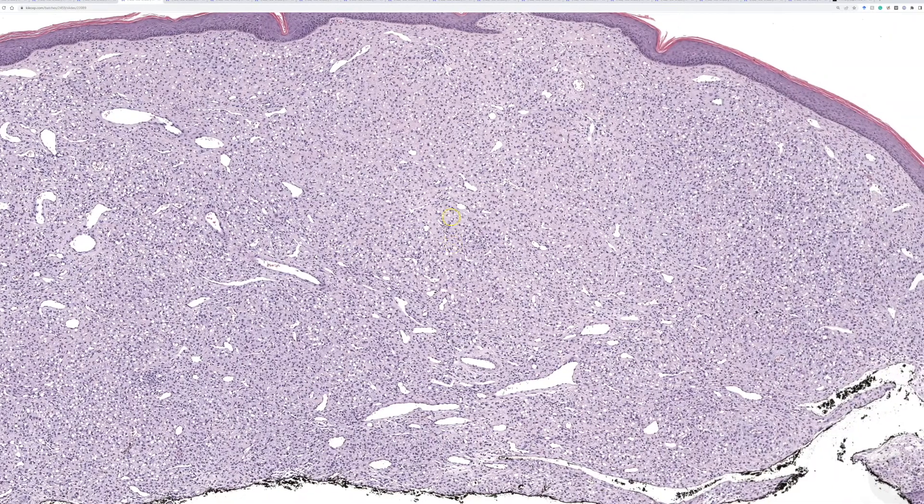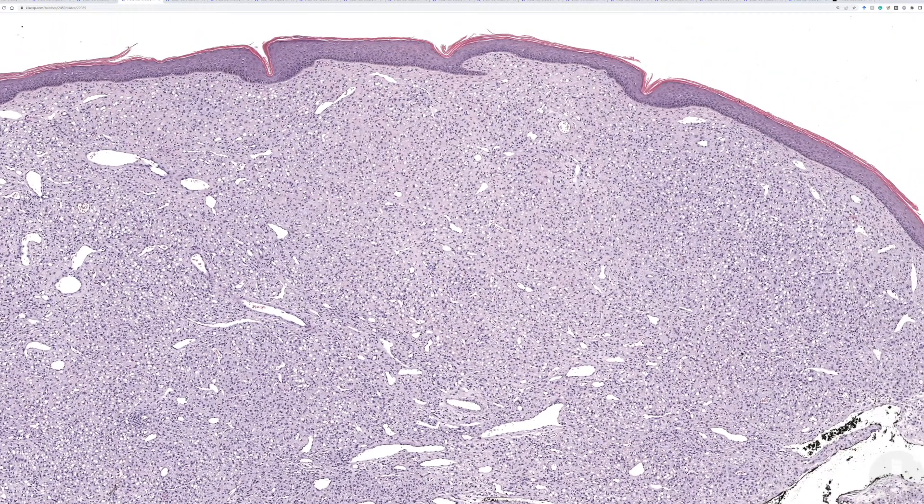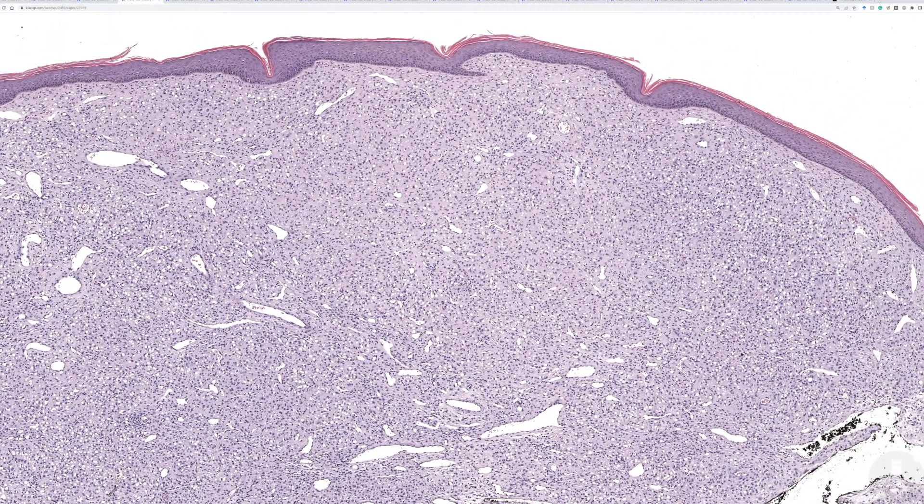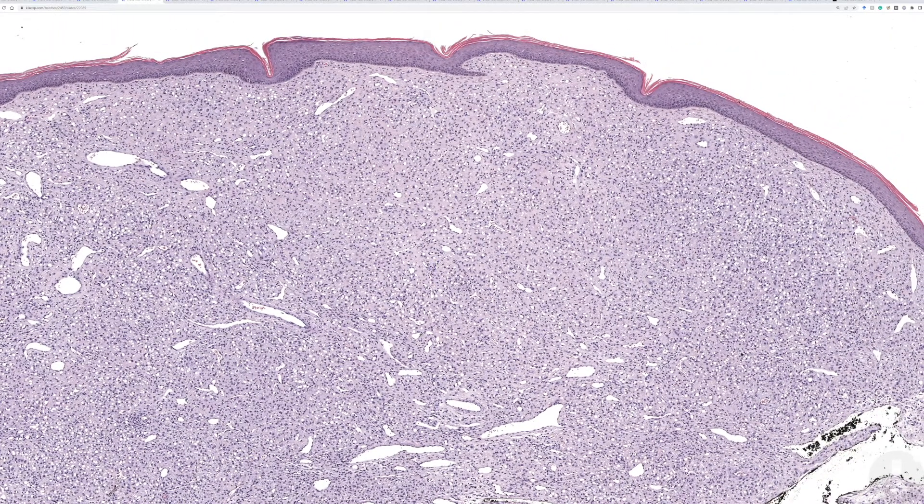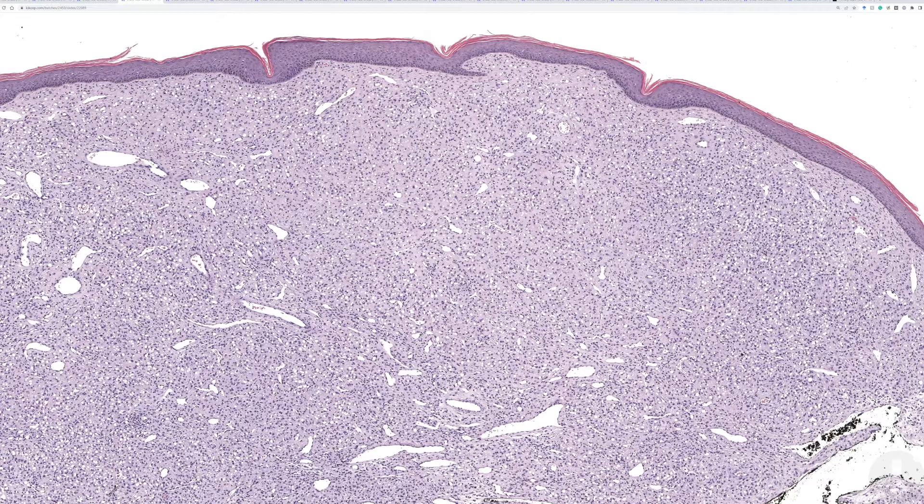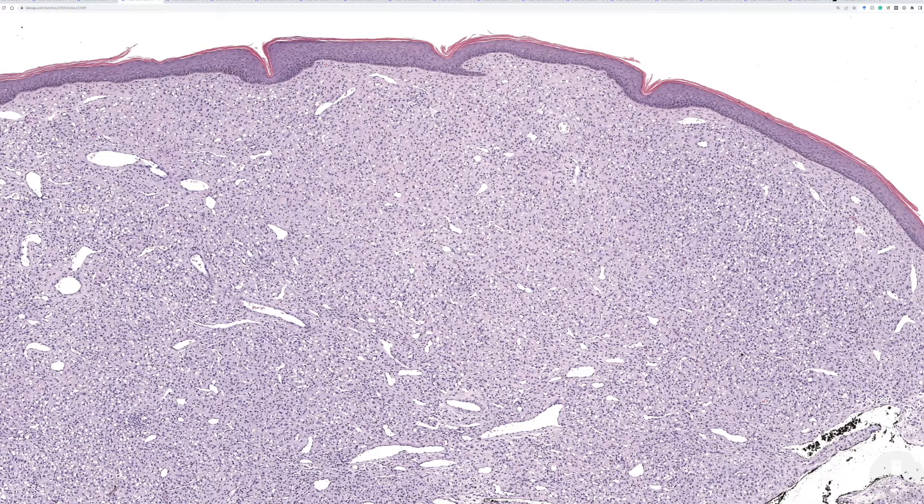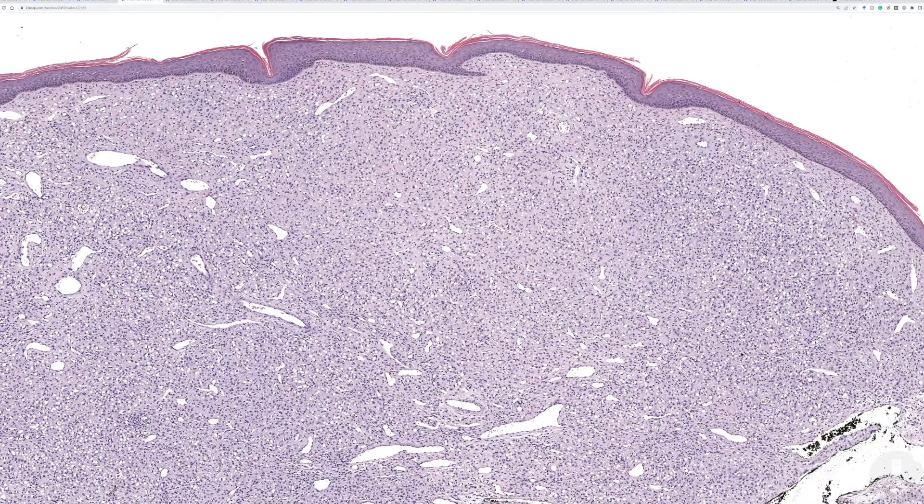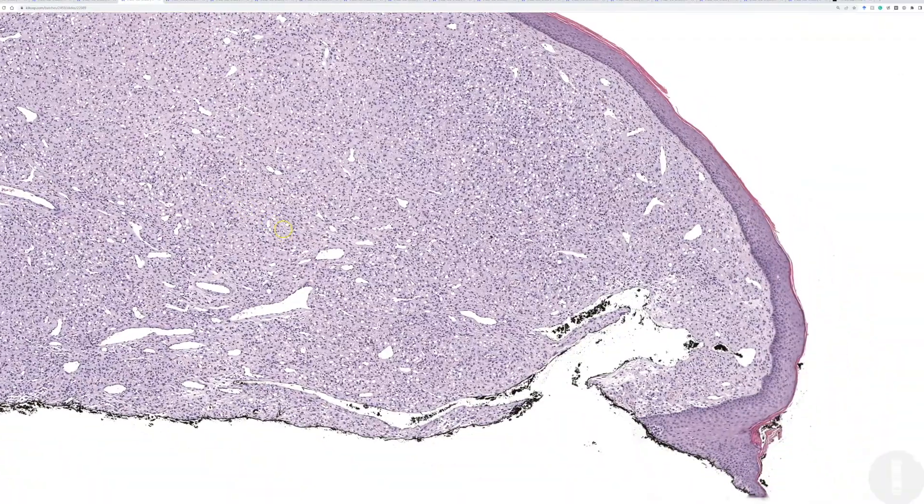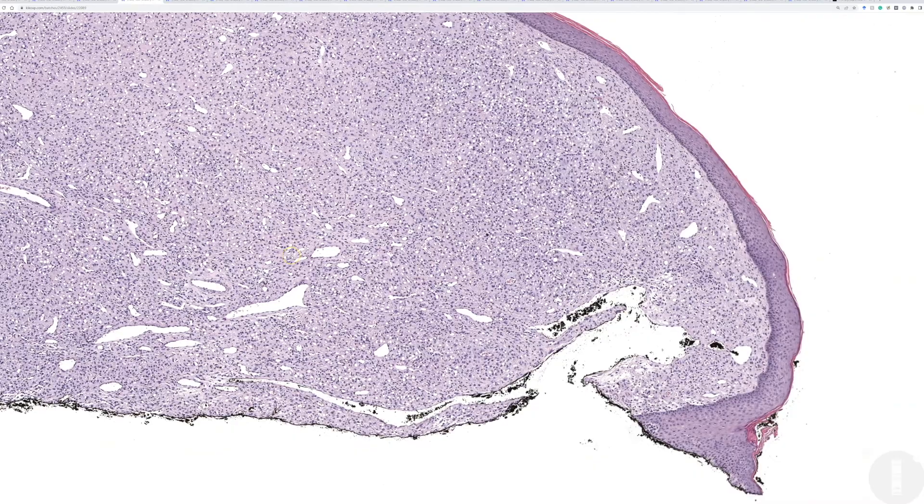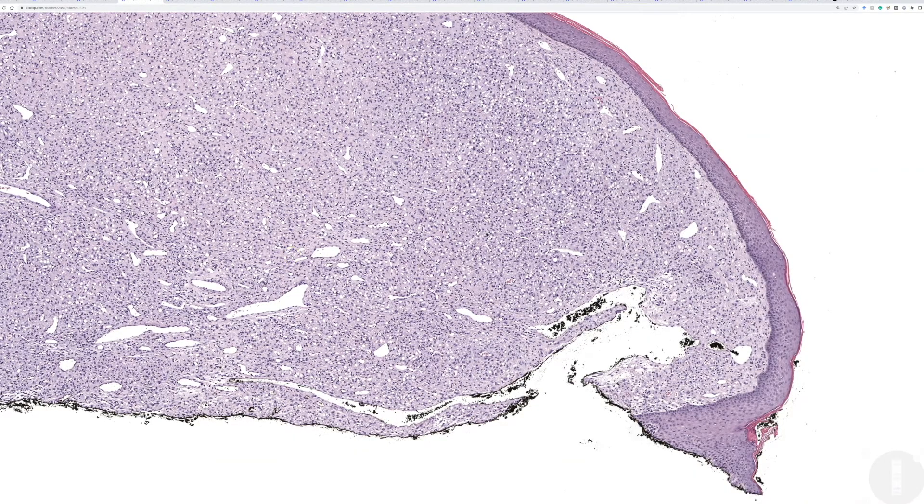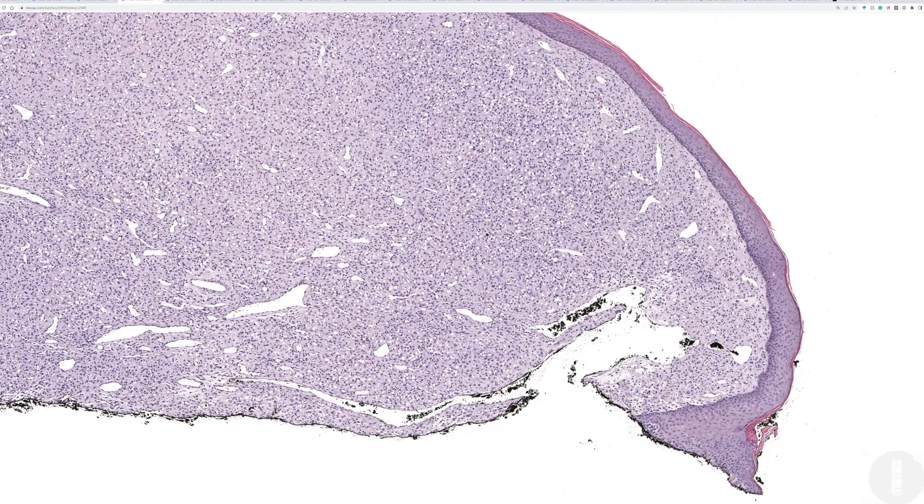When I was in fellowship, these were at the time thought to be a variant of dermatofibroma. And that never sat terribly well with me because they don't really look like a dermatofibroma. They're pushed right against the surface. They have a collarette. They don't have collagen trapping, usually. They don't really have any of the features that we typically see in conventional fibrohistiocytoma slash dermatofibroma.